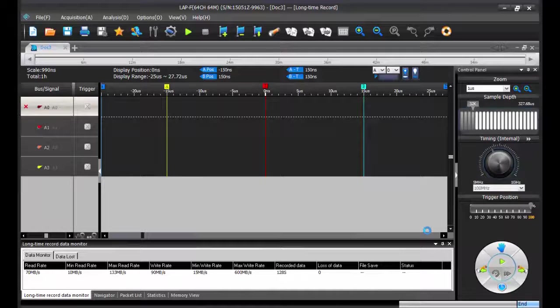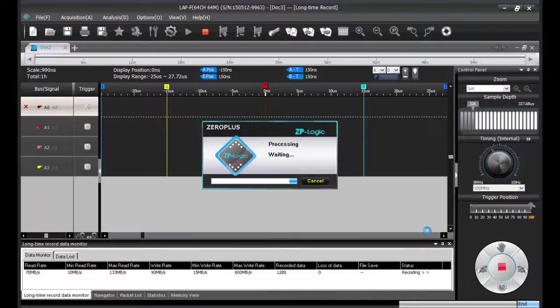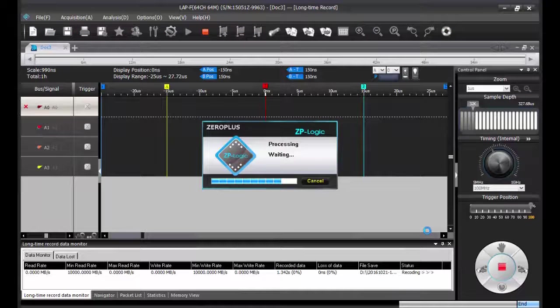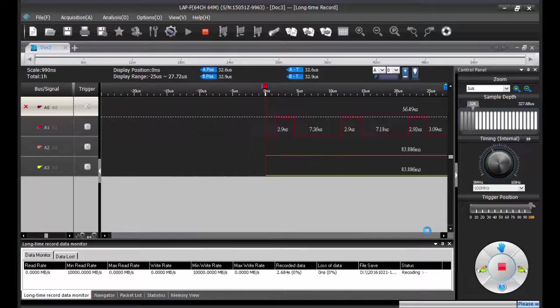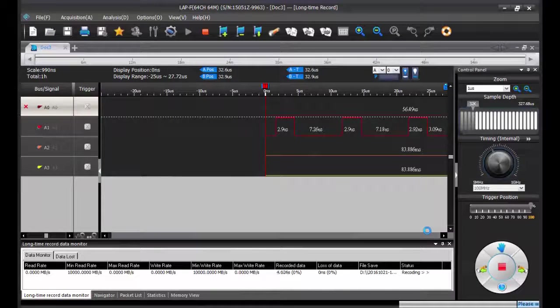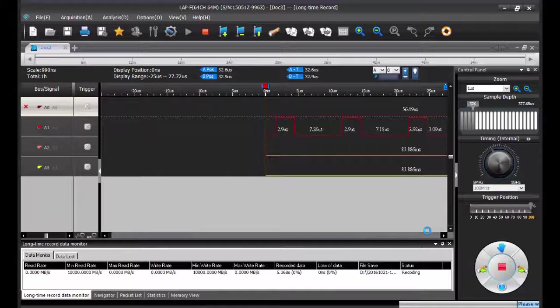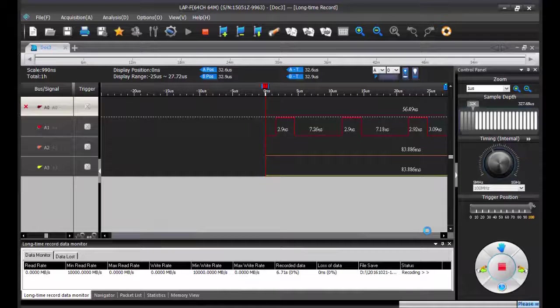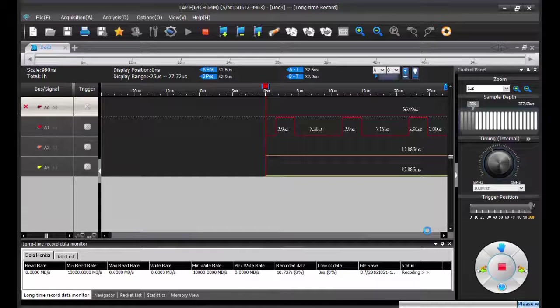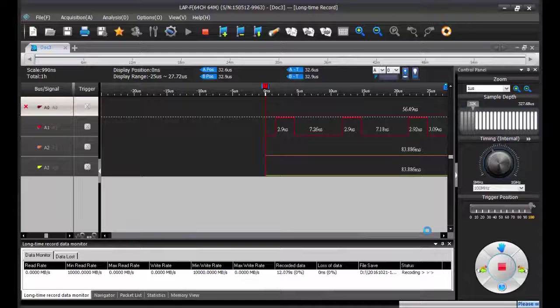So the acquisition is starting now. At the bottom of the window, you can notice some information related to the acquisition, such as the writing speed or the status of the acquisition or the percentage of completion.